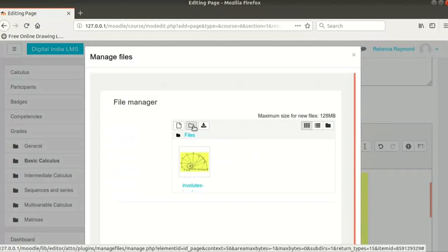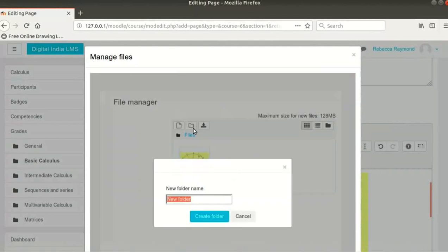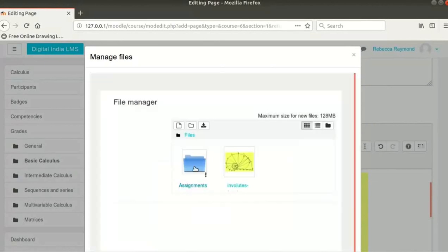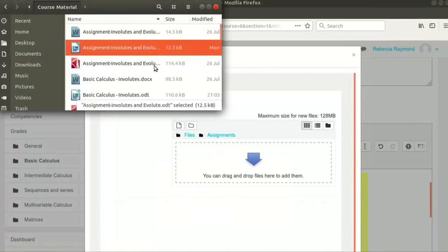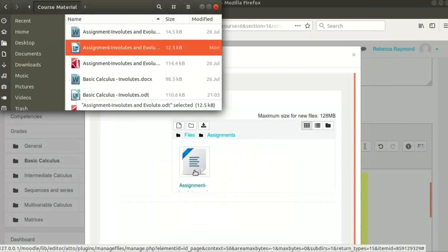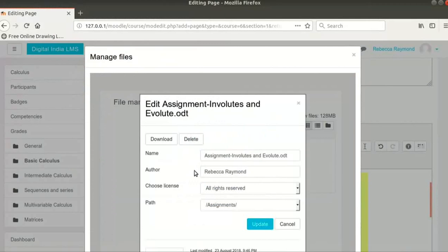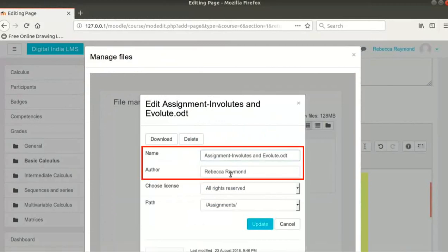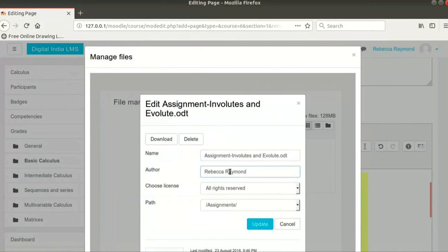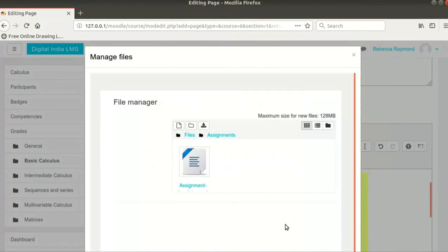Next, we will click on Create Folder icon, which is the second icon. In the new folder name field, let's type Assignments. Then click on the Assignments folder to open it. Let me drag my file inside the Assignments folder. Now, click on the file that was just uploaded. This pop-up has the option to modify the file name and author and also to download or delete the file. I don't wish to change anything, so I will click on the Cancel button at the bottom of the pop-up.